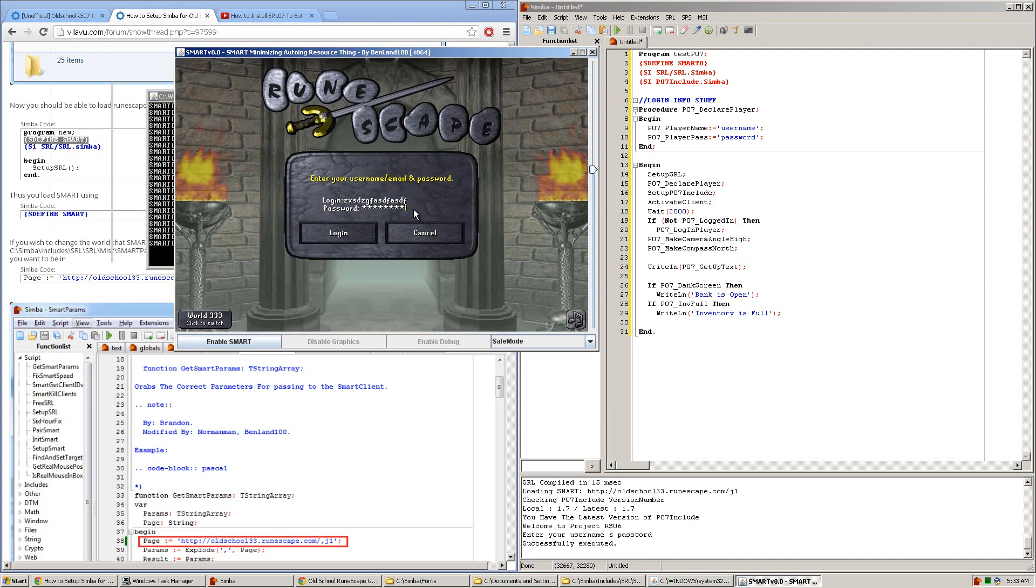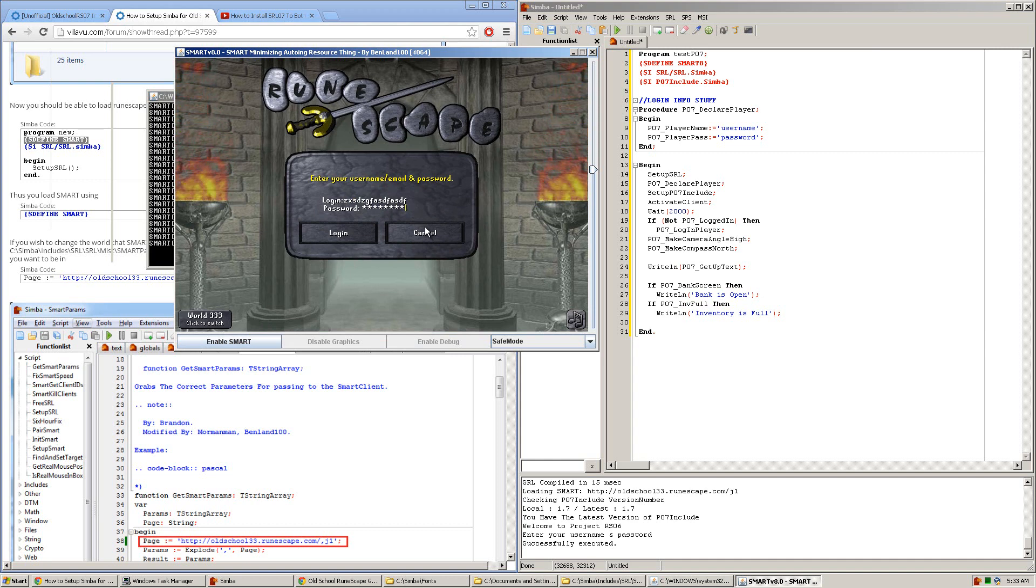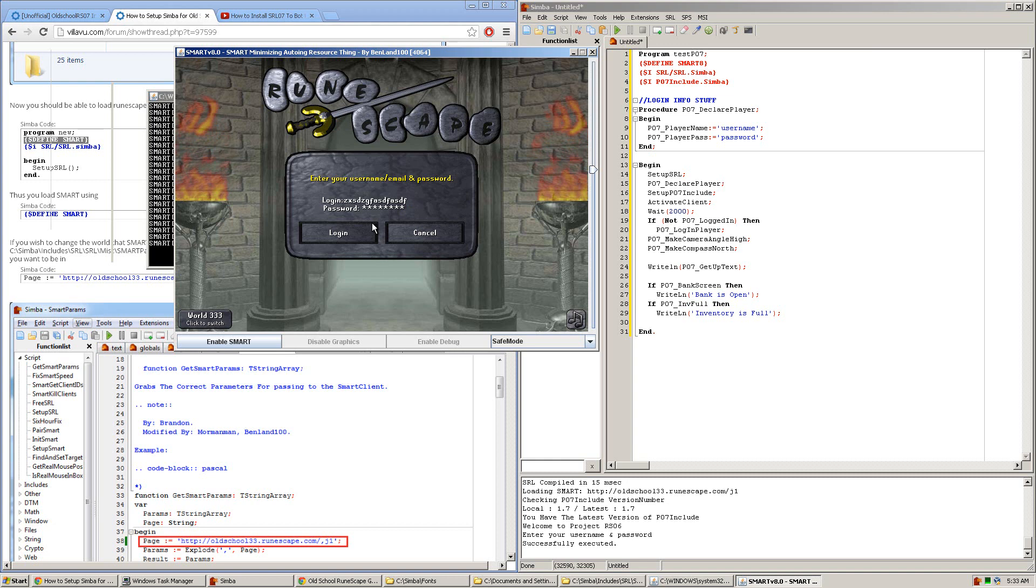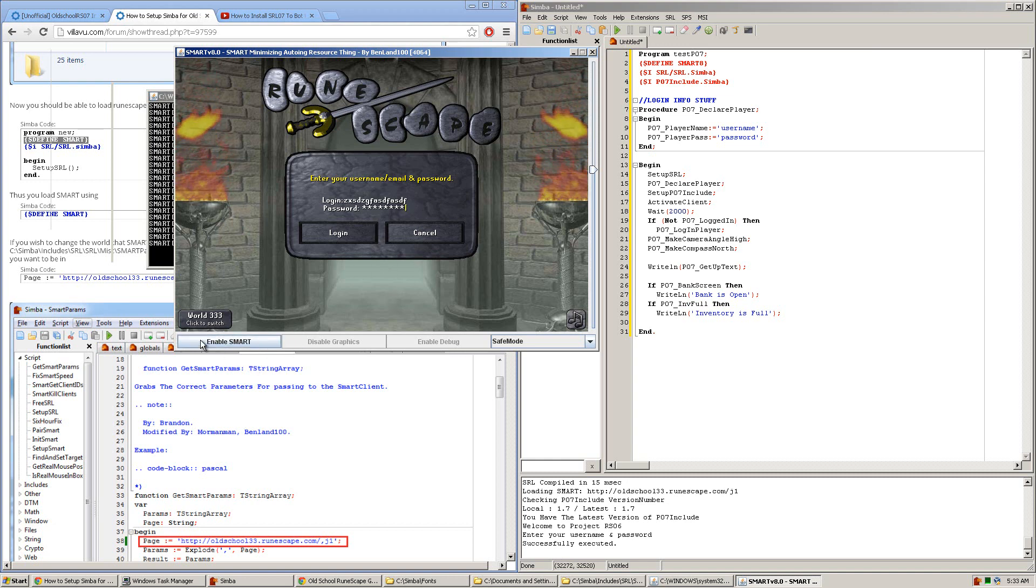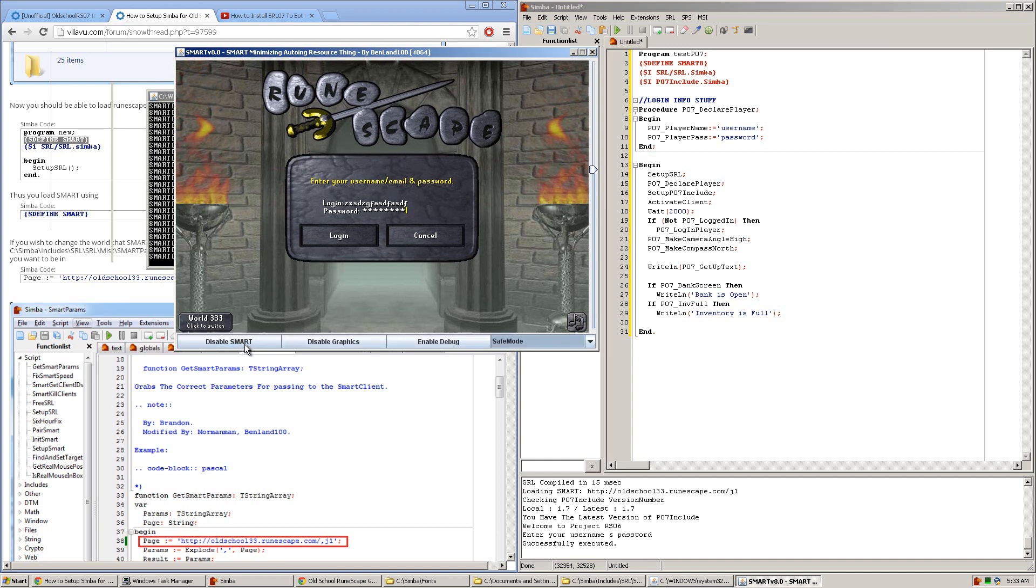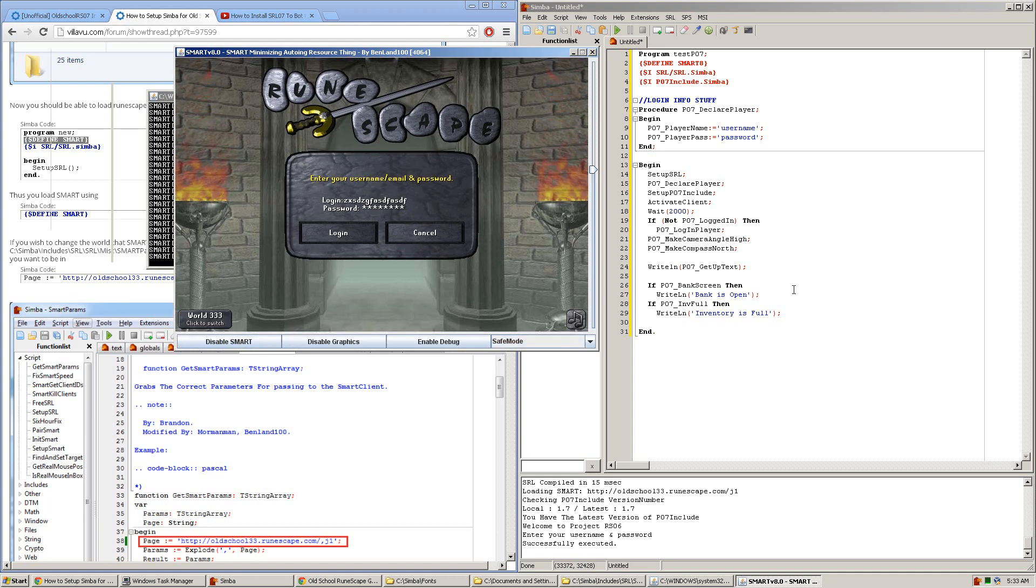For those of you who don't wish to enter your username and passwords into scripts for some reason, I assure you they're all safe. But if you wish to manually log in or pause a script and do something while it's running, make sure you click the Disable SMART button, do what you need to do, and when you're done, make sure to click Enable SMART again so Simba can take control over the client again.